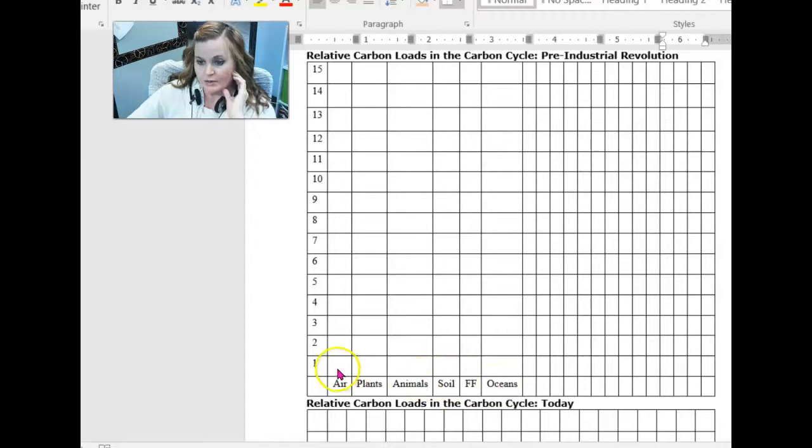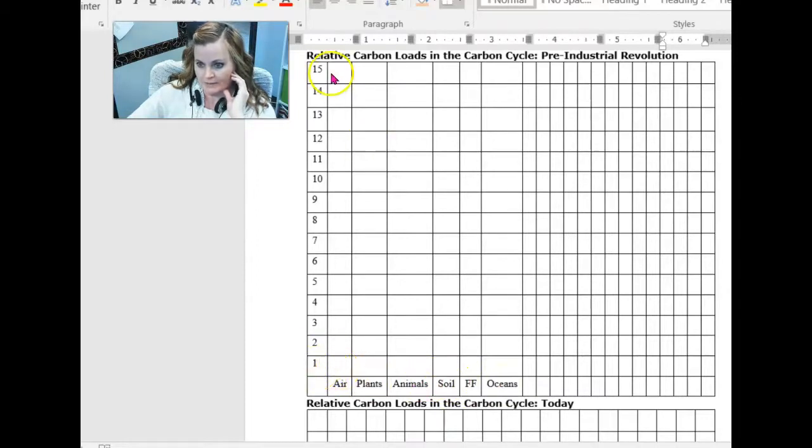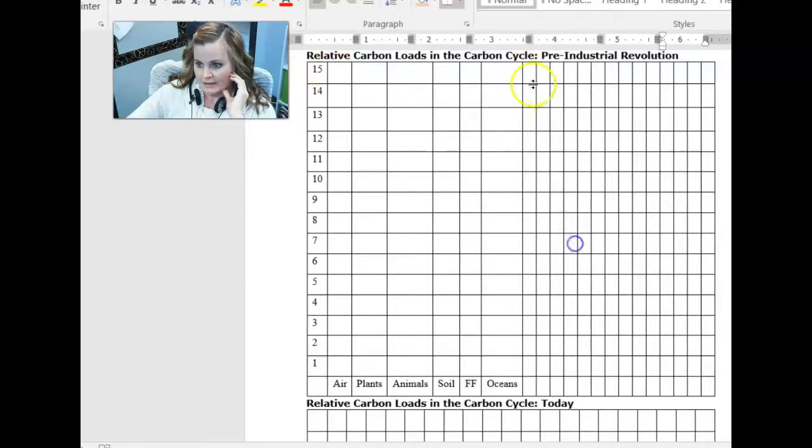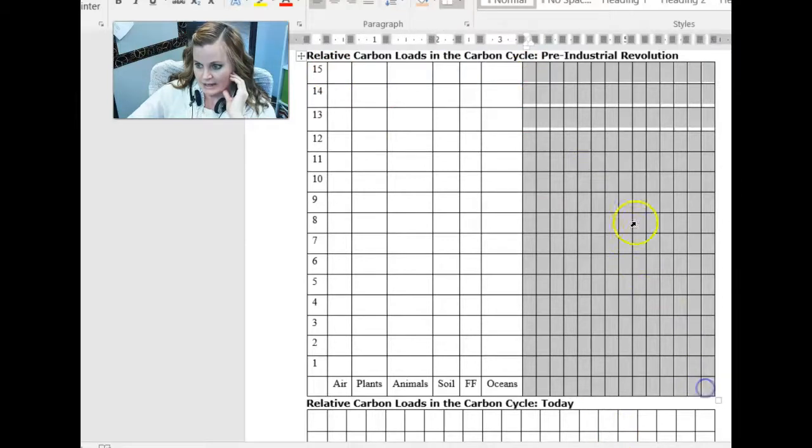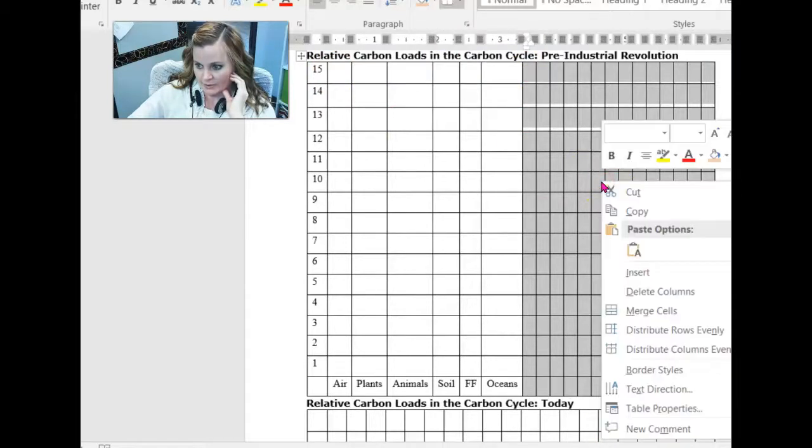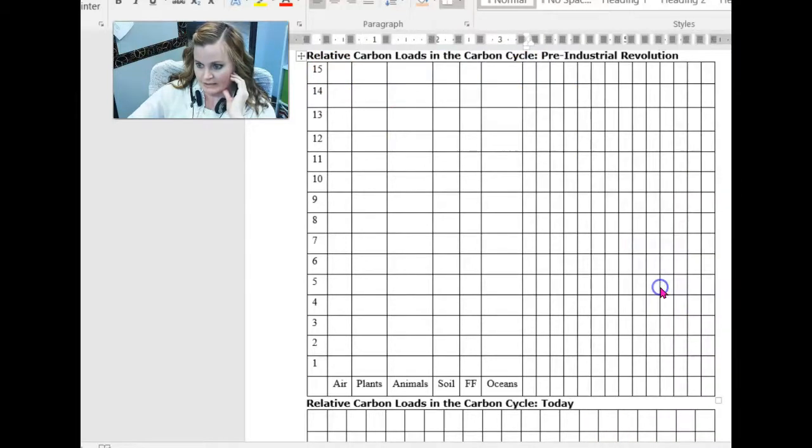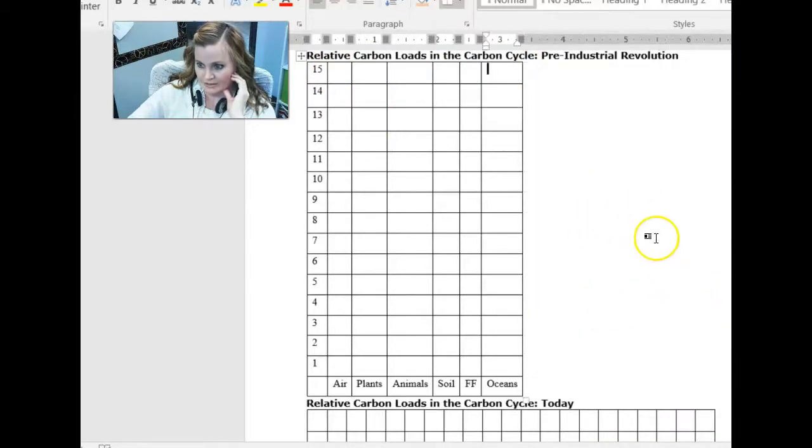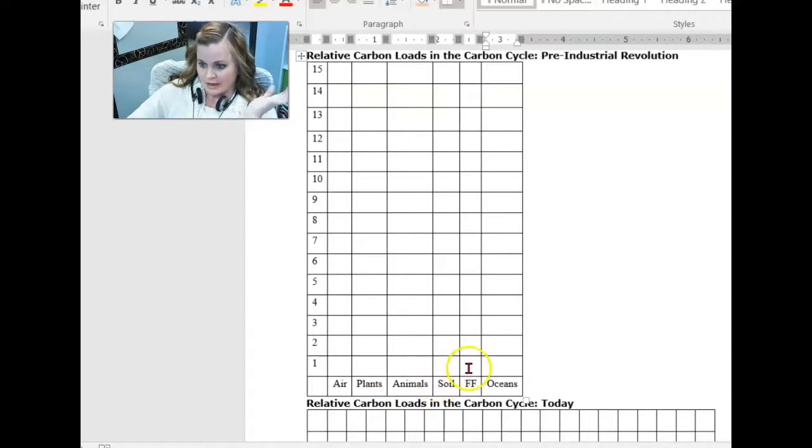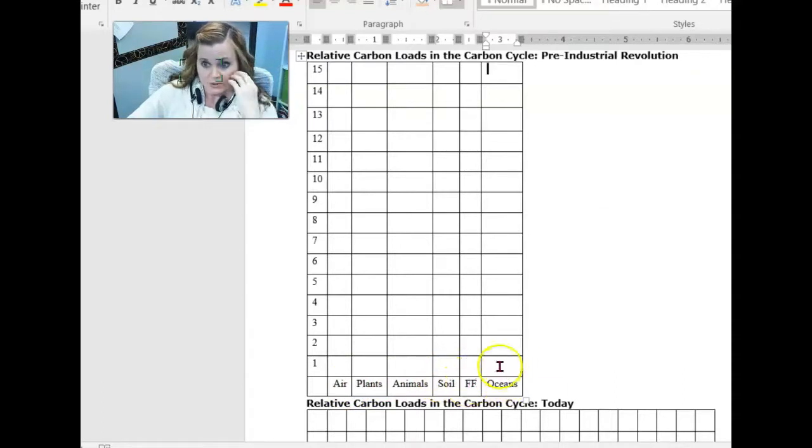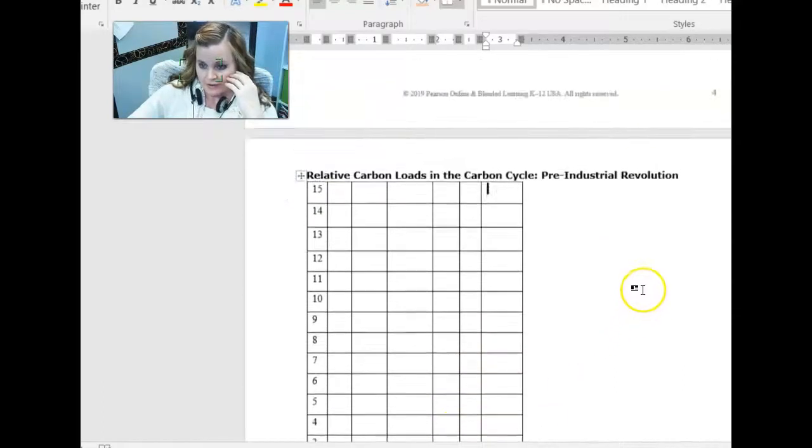And then you'll put the number possible of tally marks anywhere from one up to 15. And then these, I don't know why I have so many extra. I'm just going to take these guys out. I'm going to highlight them, right click and delete columns because you don't need any of that for part of your graph. The only categories you have are air, plants, animals, soil, fossil fuels, and oceans. The only ones you have.